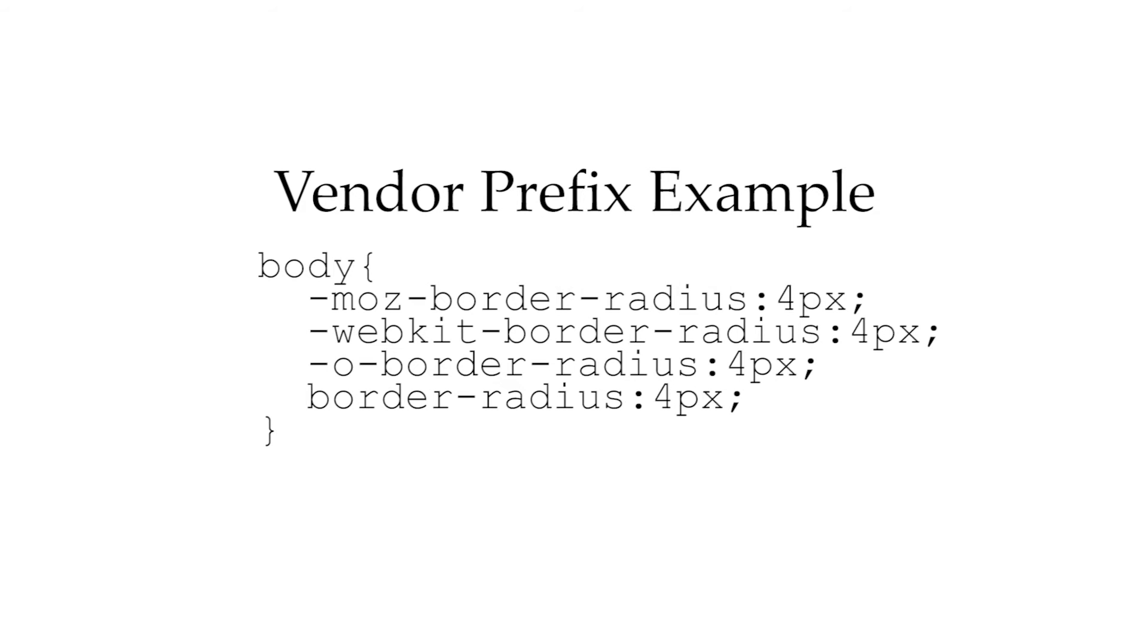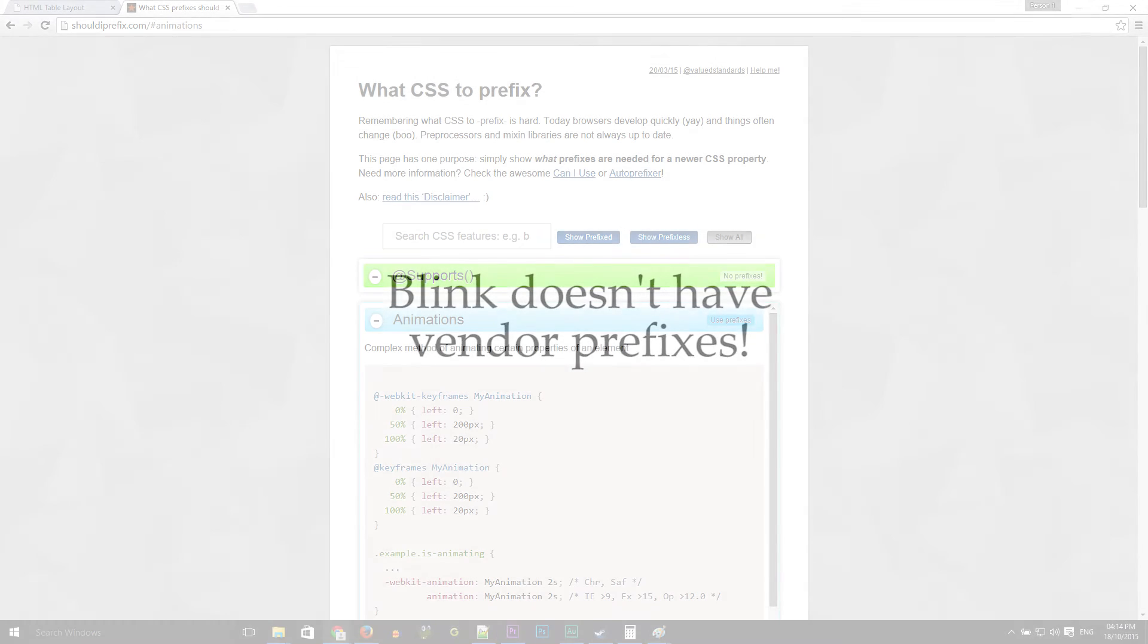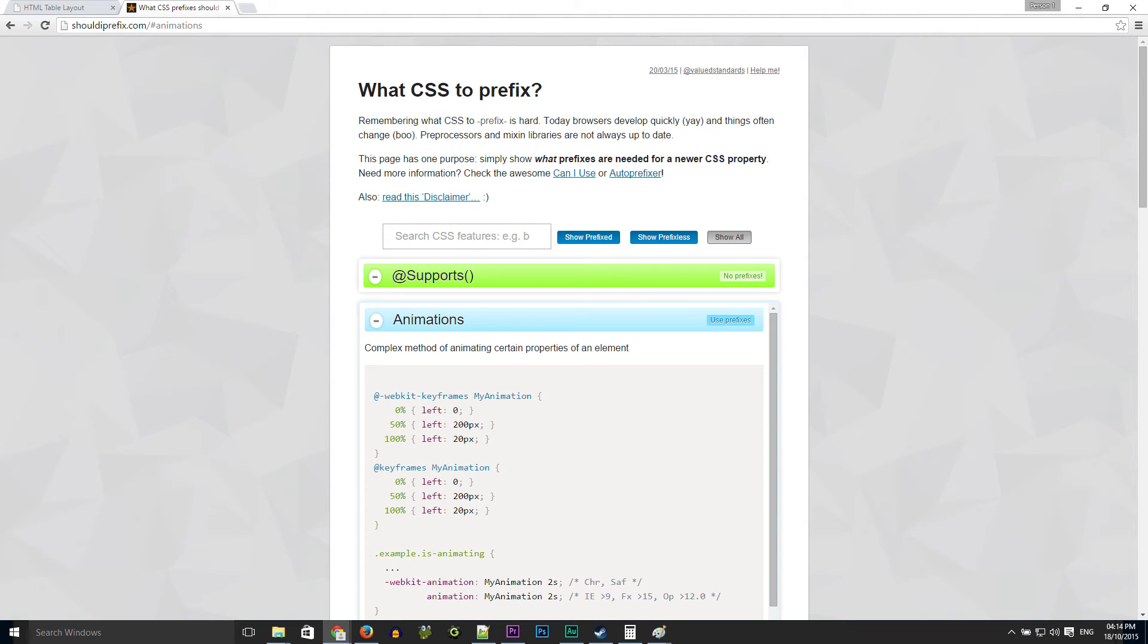But when Chrome's rendering engine changed from WebKit to Blink back in 2013, it was announced that no new vendor prefixes would be created for Blink. Now this means a couple of things. Firstly, this move effectively ends the implementation of custom CSS features into Chrome.